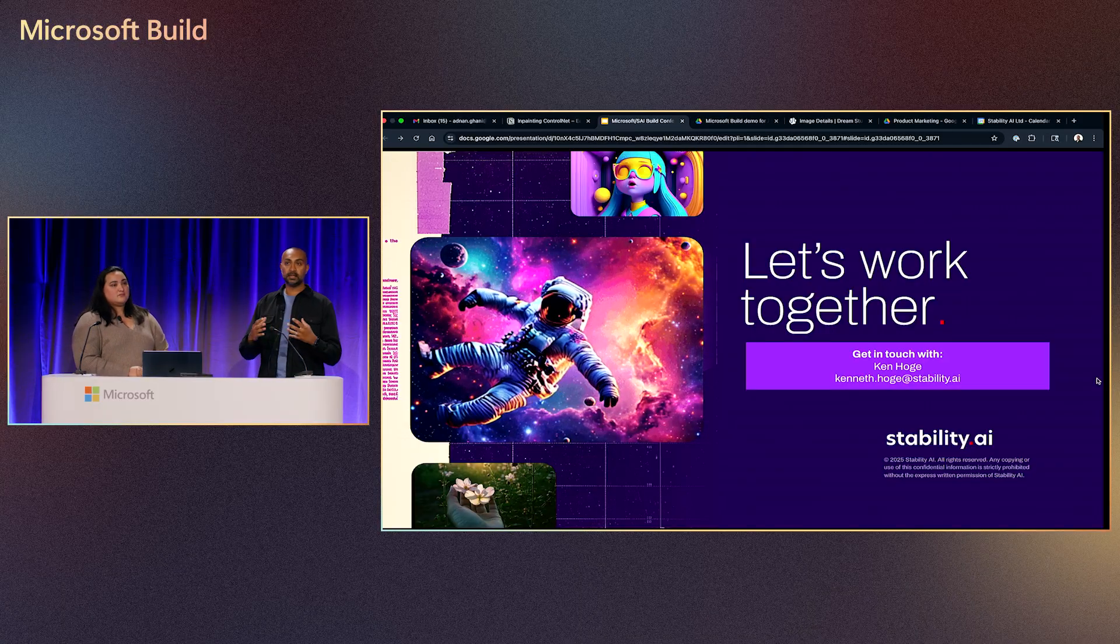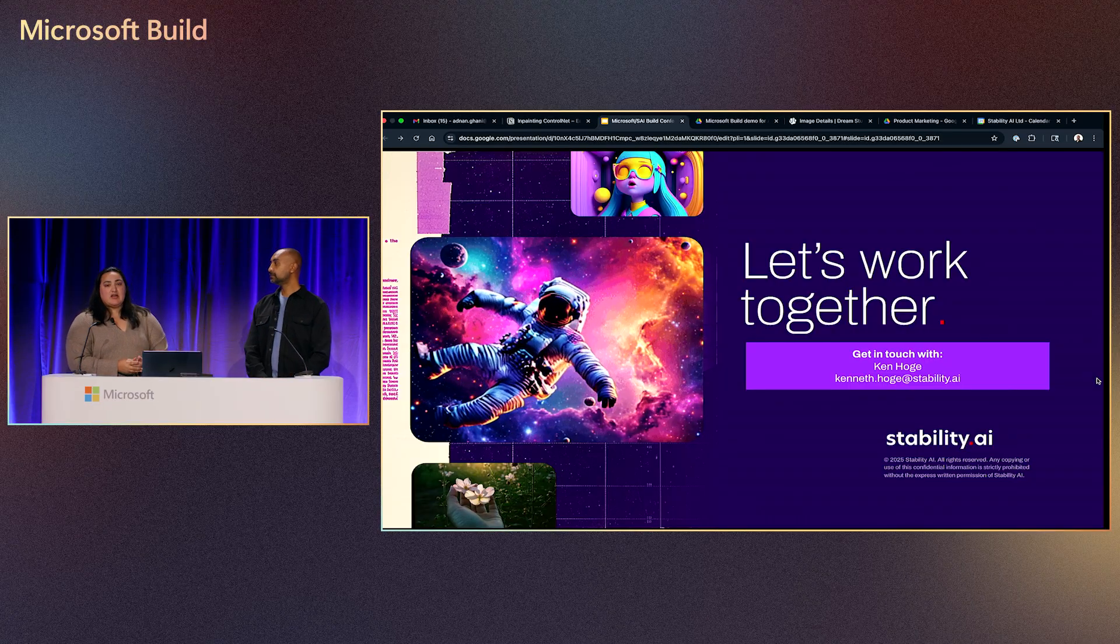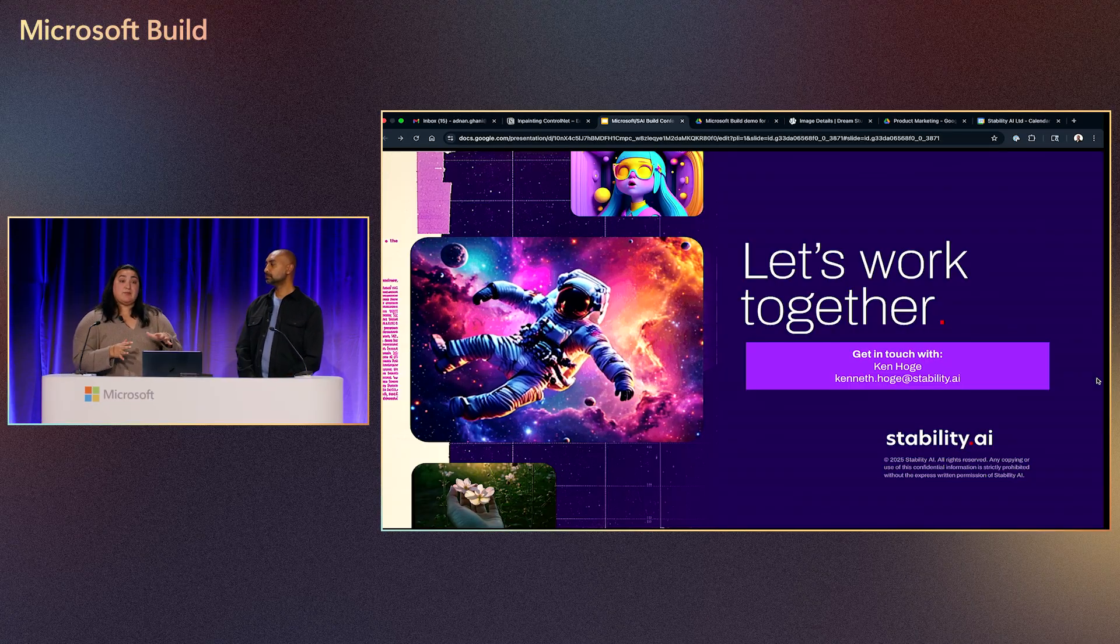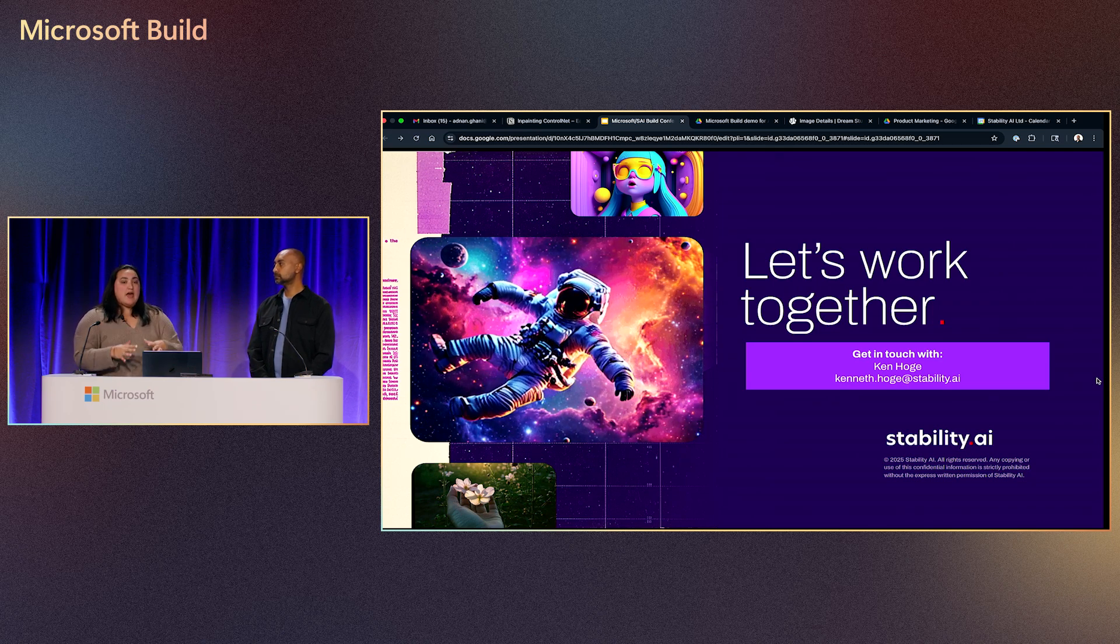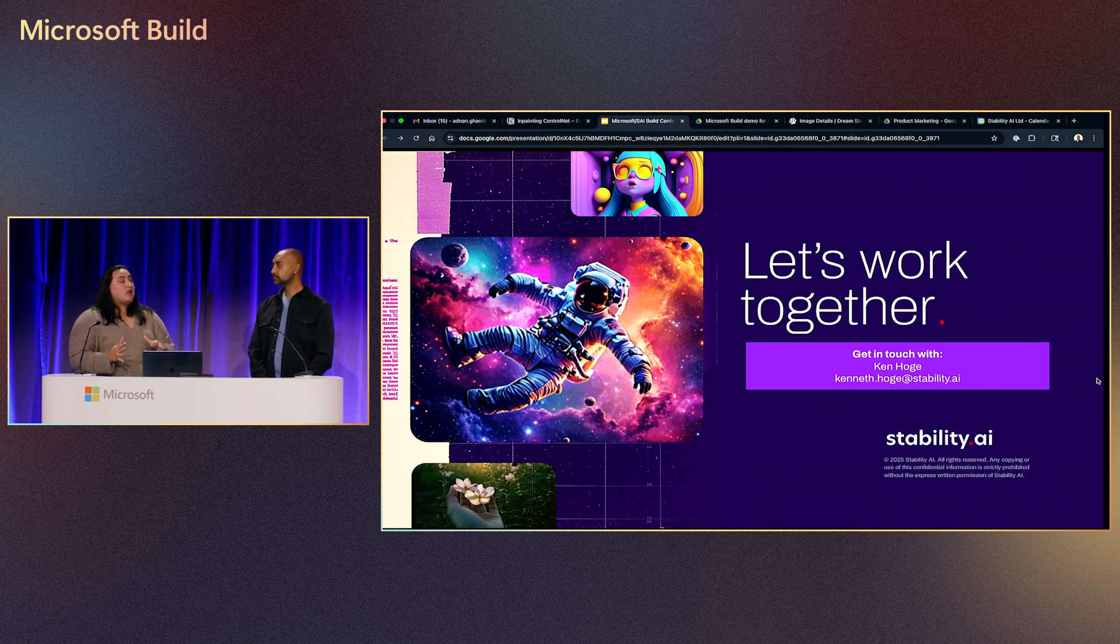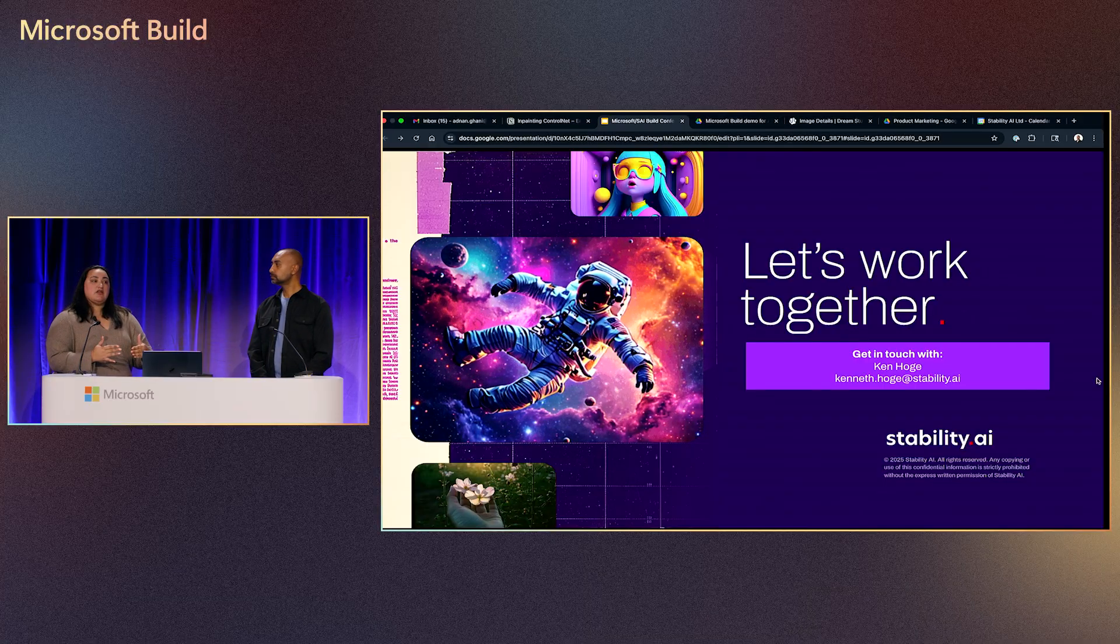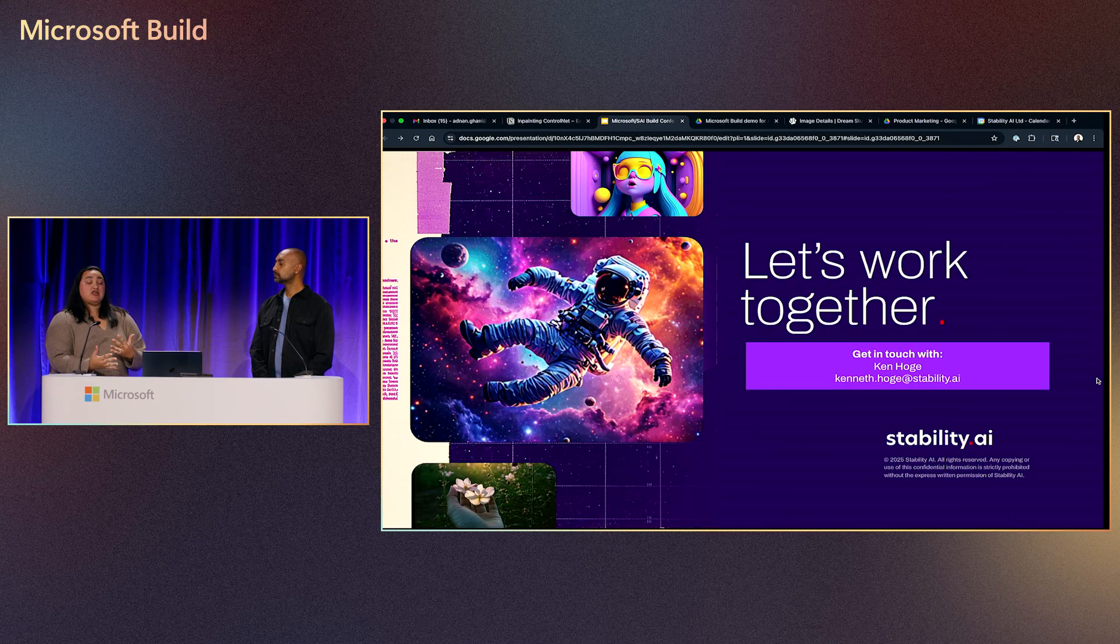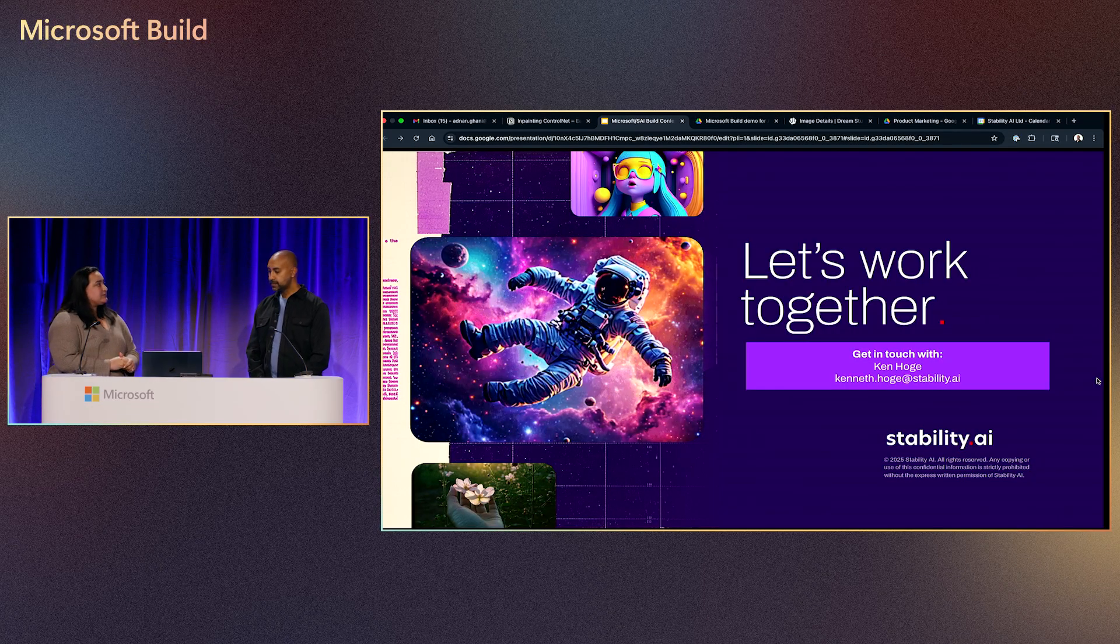And then on top of those safety mitigations that are within the model, we have a very established responsible AI safety system and content checks within our Azure AI Foundry ecosystem. So not only on top of what Stability AI and their models are offering for safety checks, we also have baseline safety checks in Azure as well. So as you're generating images, you're getting top notch flagging.